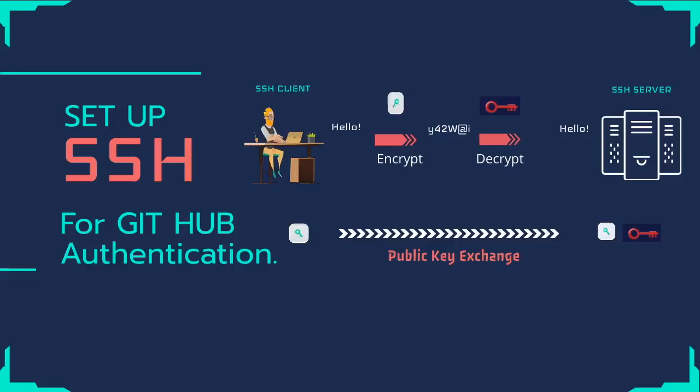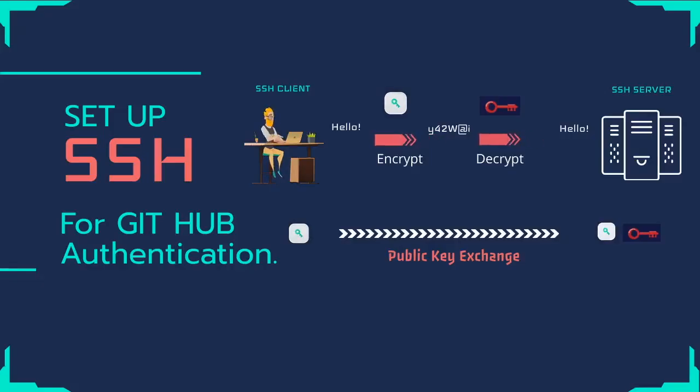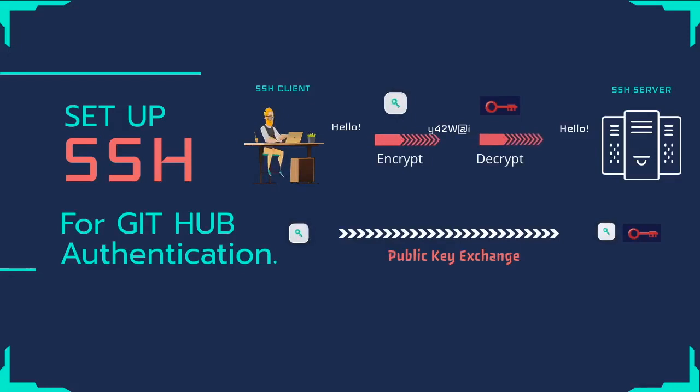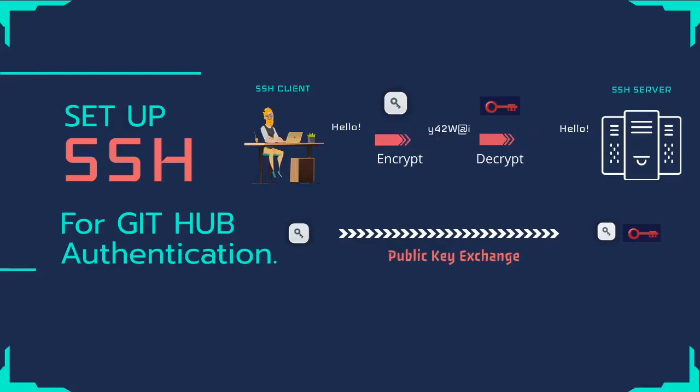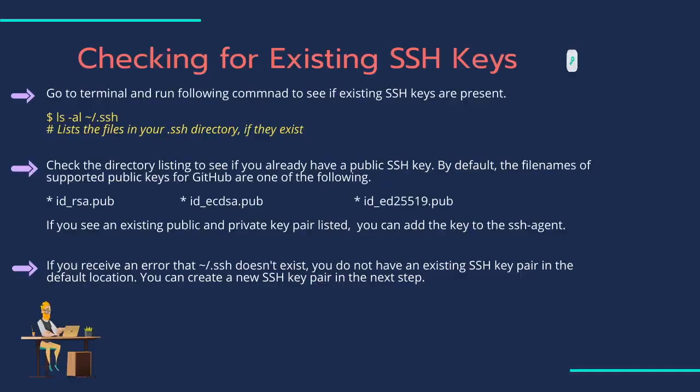You can connect to GitHub using the Secure Shell Protocol, SSH, which provides a secure channel over an unsecured network. Using the SSH protocol, you can connect and authenticate to remote servers and services. With SSH keys, you can connect to GitHub without supplying your username and personal access token at each visit.